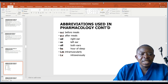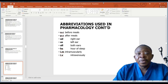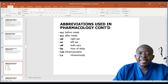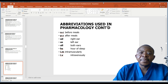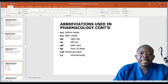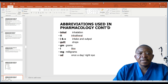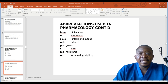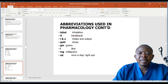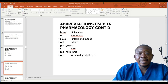Common abbreviations include: AC — before meals; PC — after meals; AD — right ear; AS — left ear; AU — both ears; HS — hour of sleep; IM — intramuscular; IV — intravenous; INHAL — inhalation; IT — intrathecal; I&O — intake and output; gtt — drops; GM — grams; L — liters; MG — milligrams; OD — once a day.